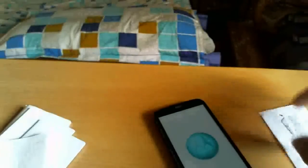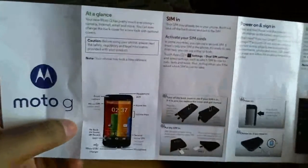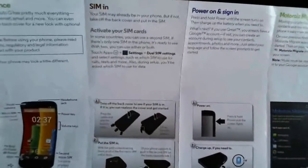I really don't think so because I've already seen this manual and I didn't find anything. This is a manual to remove the back cover. Let's see — at a glance: SIM in, power on, sign in, Motorola Migrate, home screen and settings, help and more.